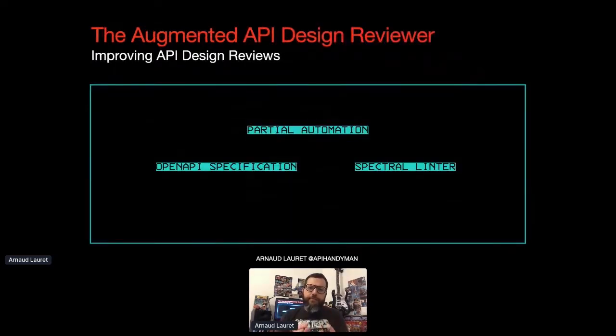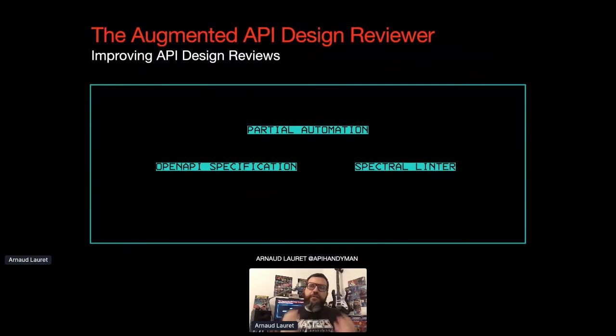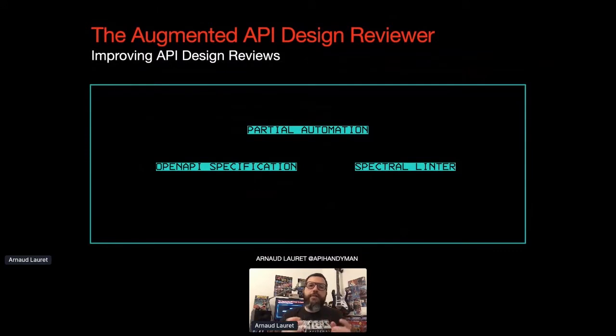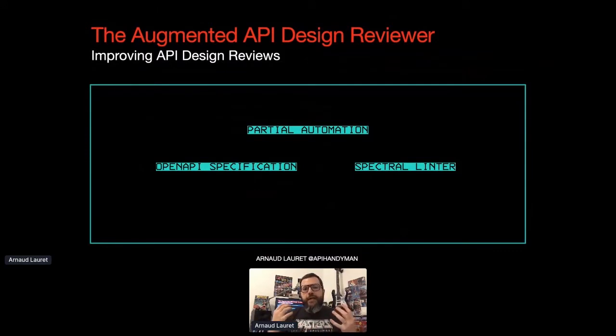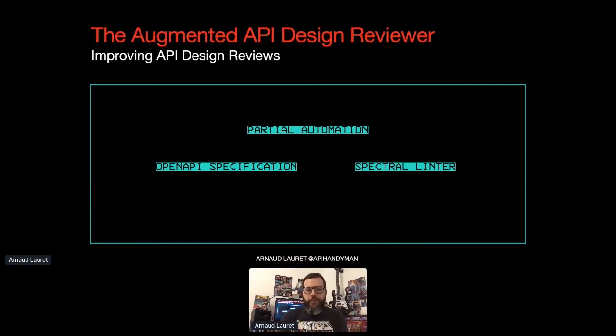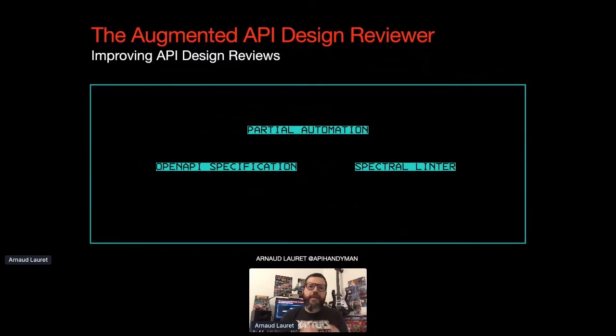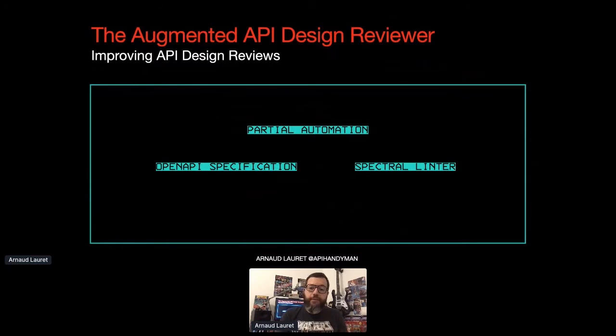So if you want to learn more about the overall topic, you should look at my API design reviewer status set talk that you can find on my blog. Today, I will focus on my journey to what I call the augmented API design reviewer, which aims to make reviews more efficient, safer, and simpler. I will tell you why and how I automate part of API design reviews using the OpenAPI specification and Spectral, a YAML and a JSON-linter.